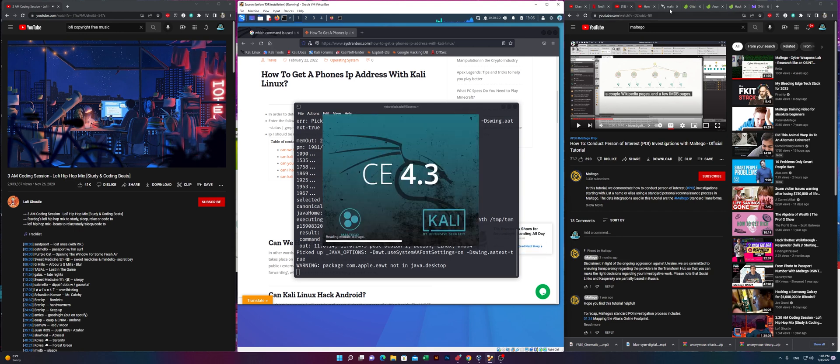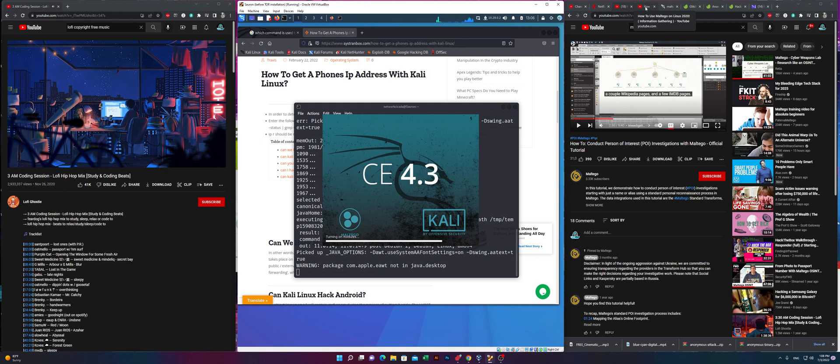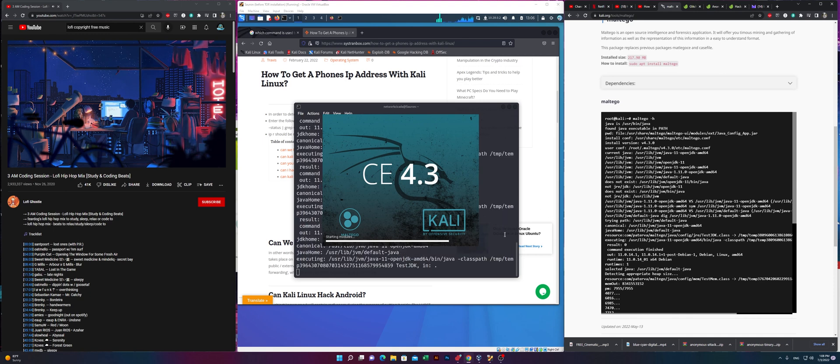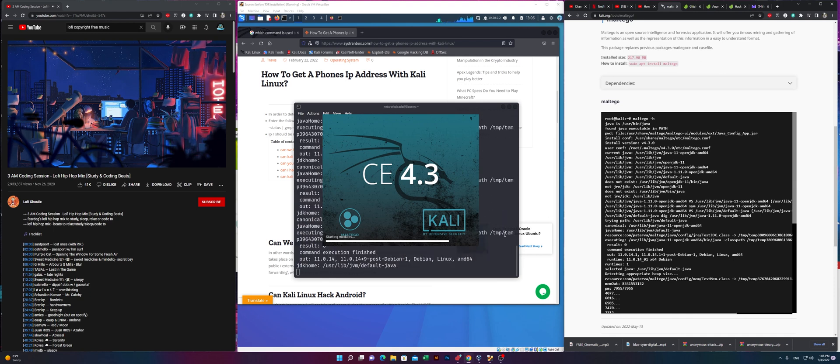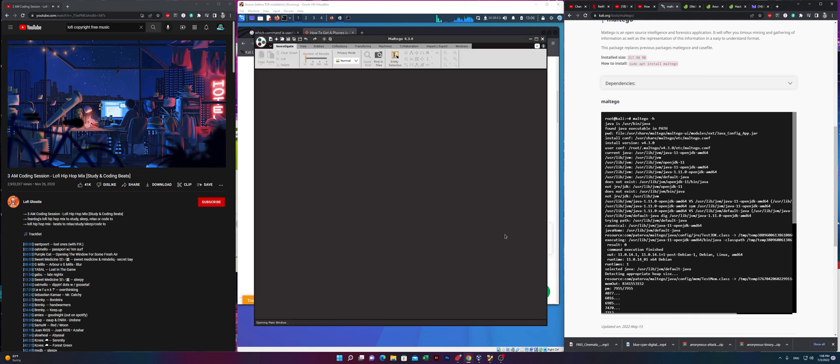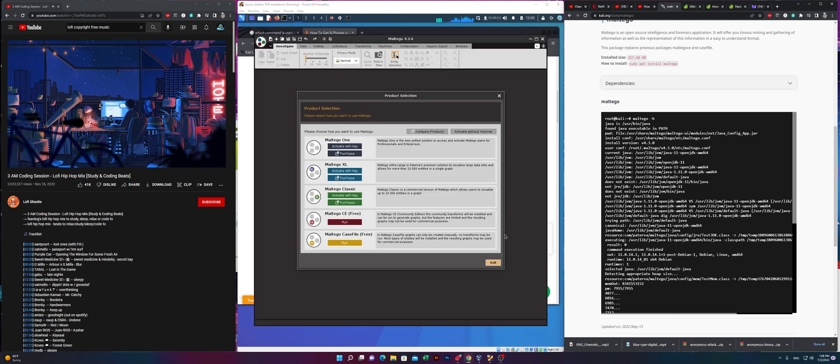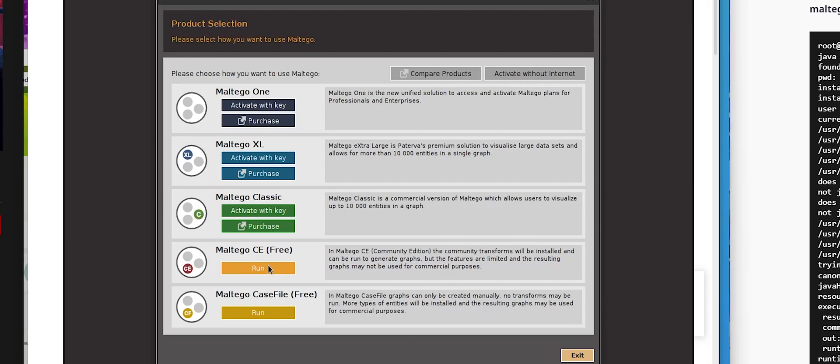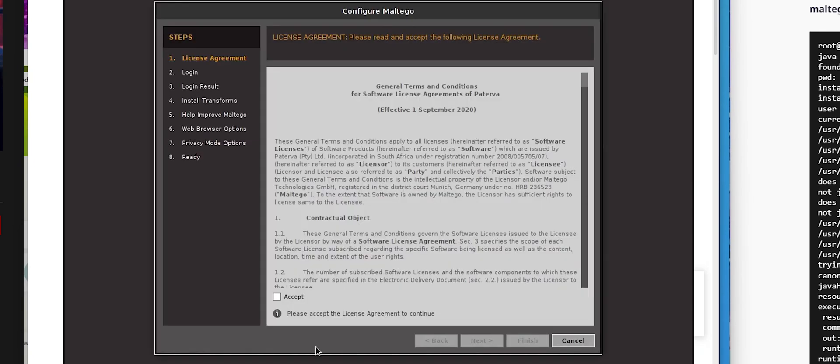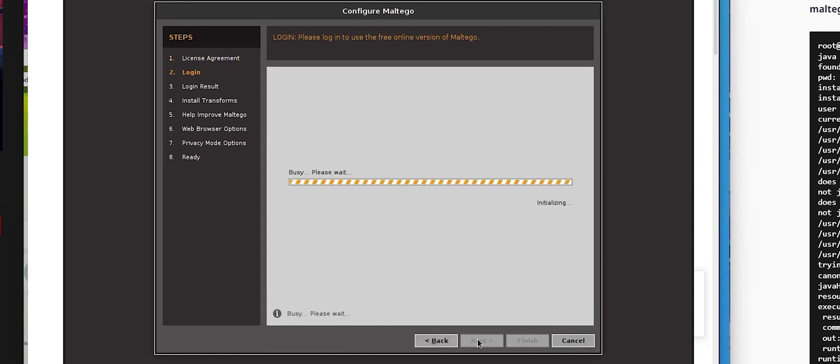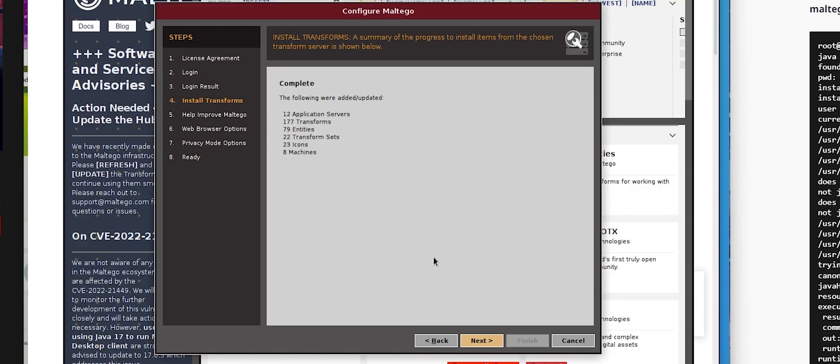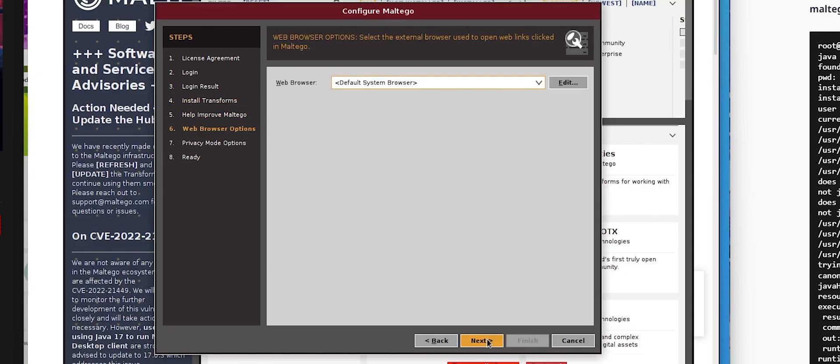First, we have to map the online presence of the target by looking at relevant websites and images. Second, we are going to find personal information like email addresses or phone numbers from that person's online footprint. Third, once we can confirm his identity, we'll pivot into advanced person of interest databases to obtain more specific identity intelligence.